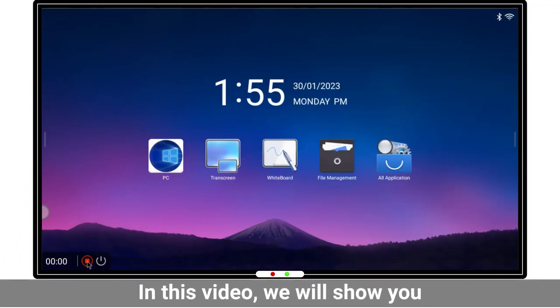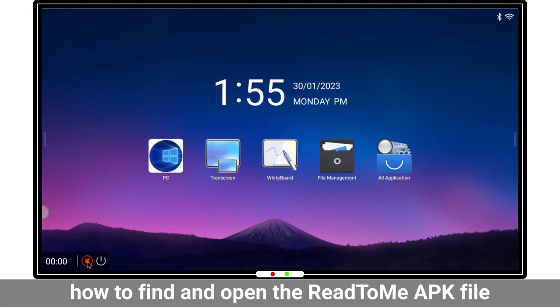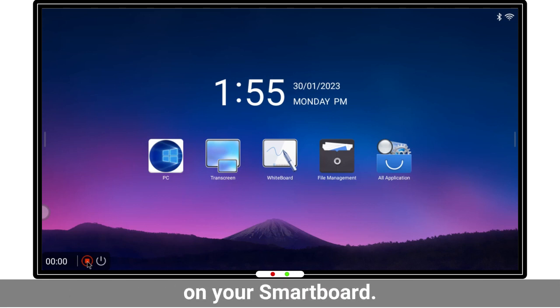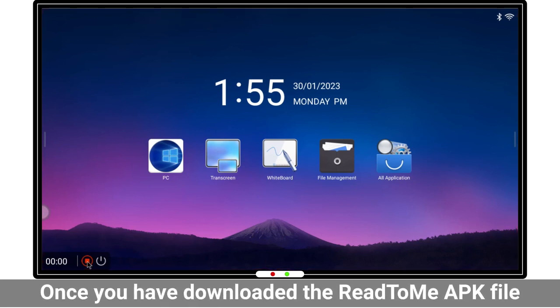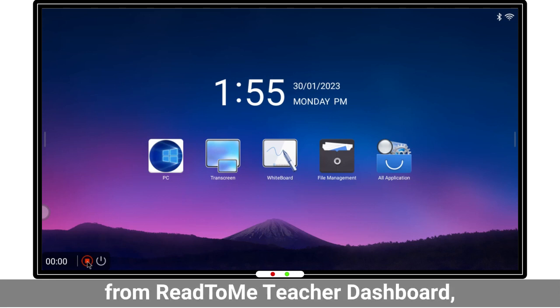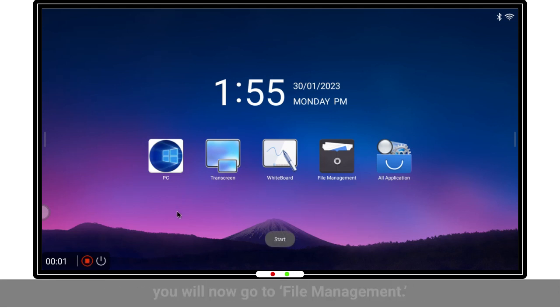In this video, we will show you how to find and open the Read2Me APK file on your smartboard. This is the home page on your smartboard. Once you have downloaded the Read2Me APK file from the Read2Me teacher dashboard,